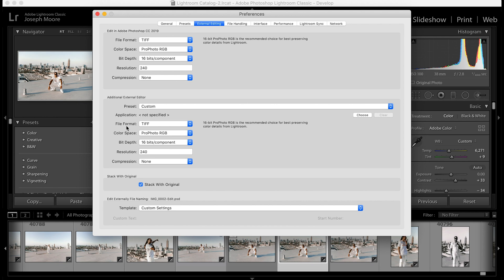The Additional External Editor tab I'll keep with the same settings — that's for sending photos to another editing software outside of Photoshop. For 'Stack with Original,' I choose to select that. The external file name edit template is personal preference, just set it how you want. We can go ahead and close out of this now.